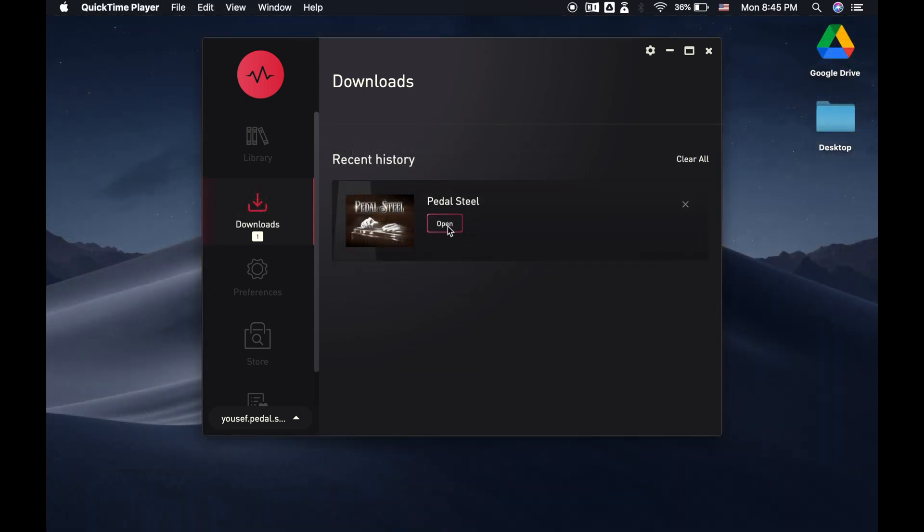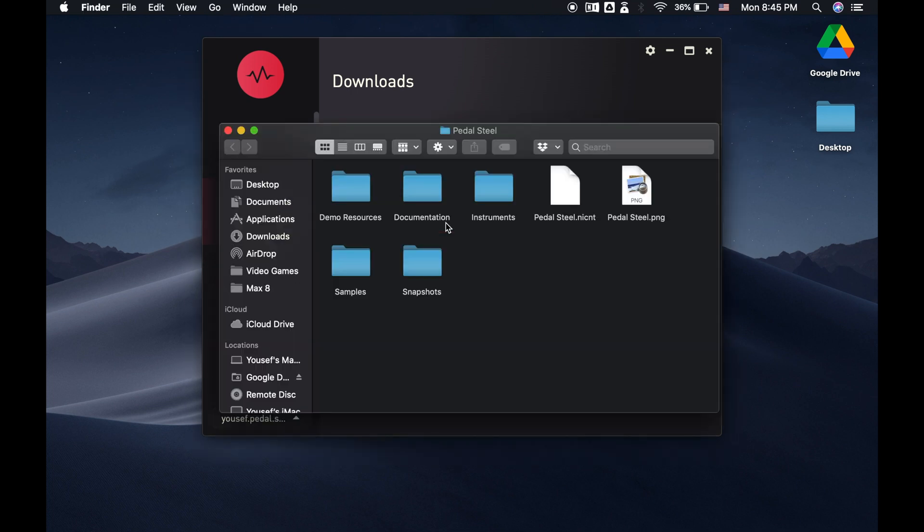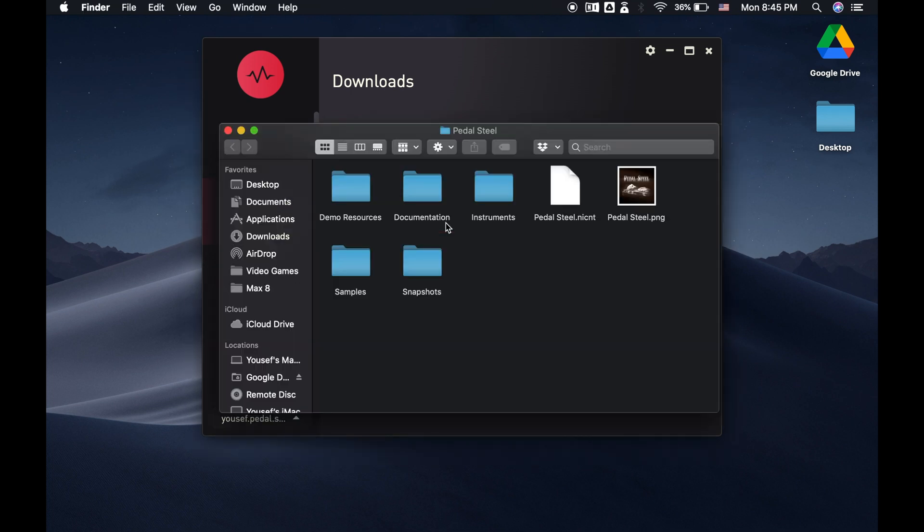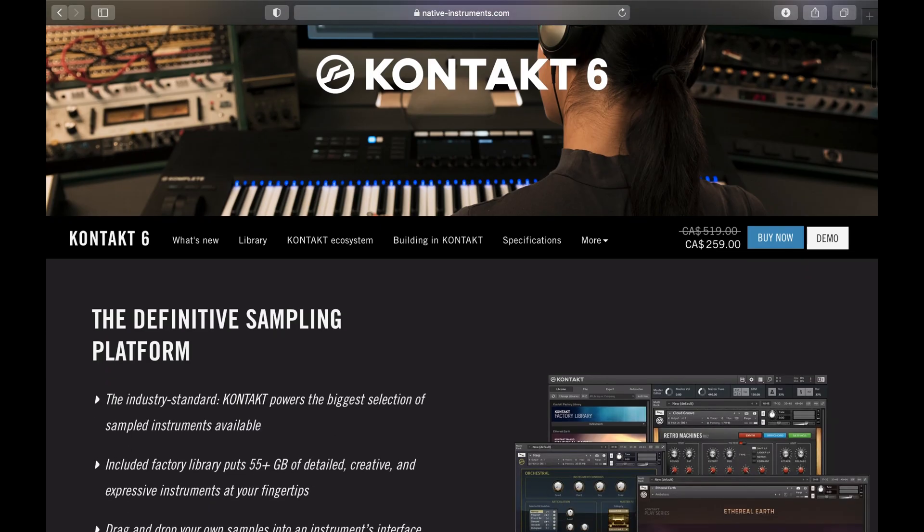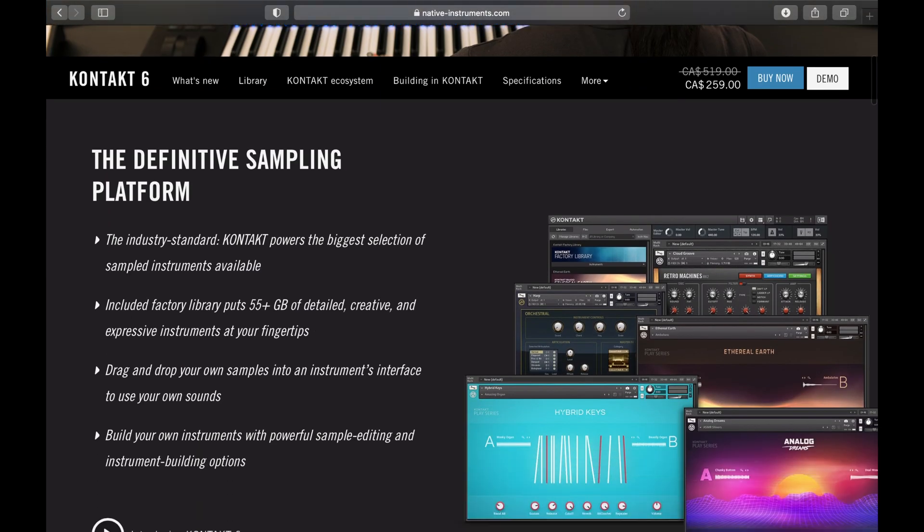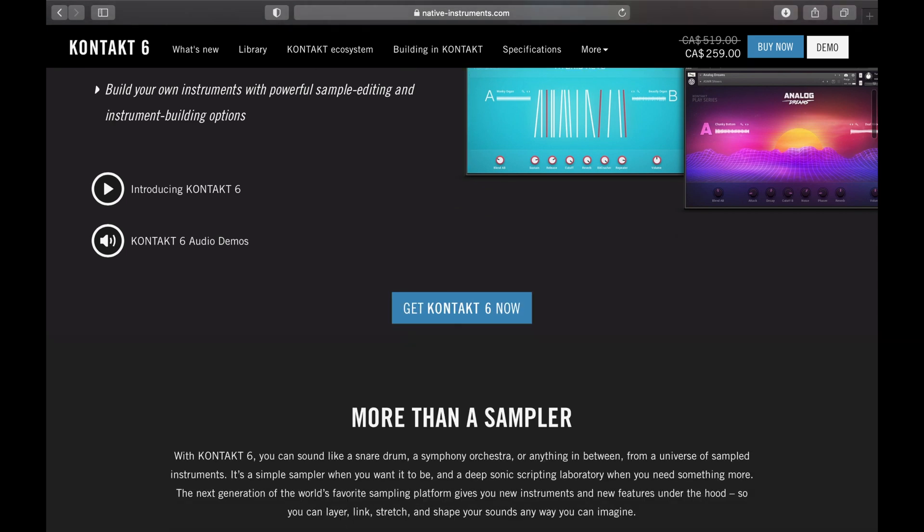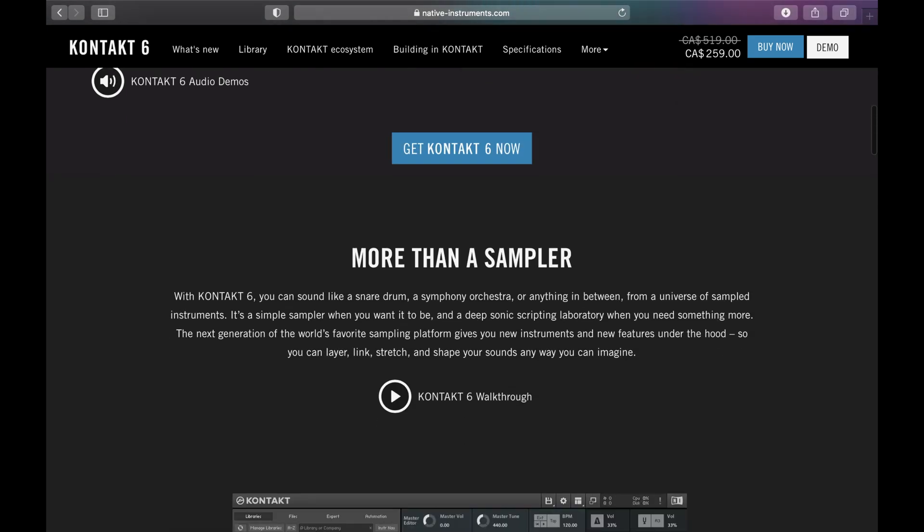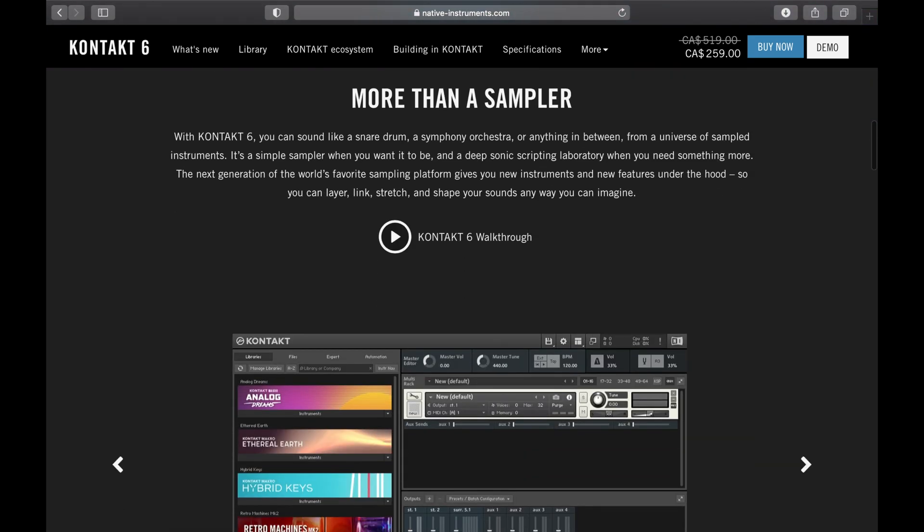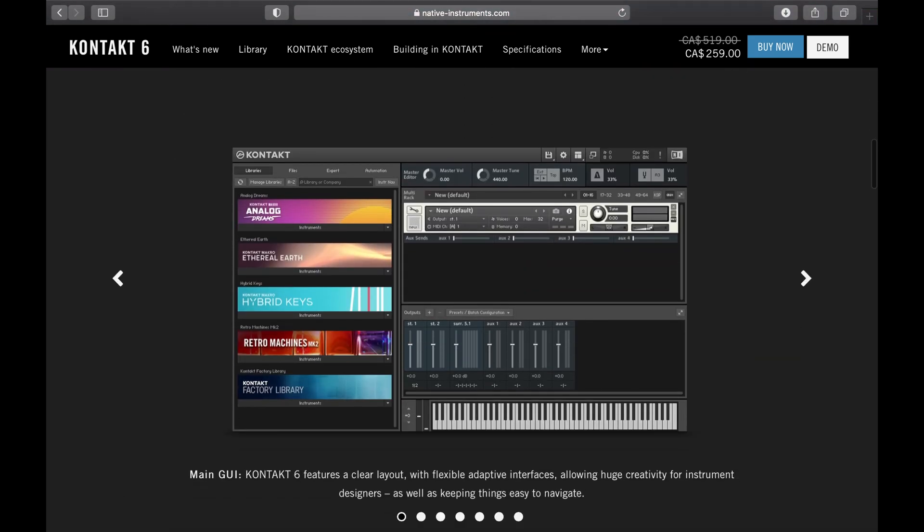Once the download is complete, you'll see Pulse now offers you the option to open PedalSteel. But if you click on that, you'll find it takes you to PedalSteel's folder you just downloaded, not the playable instrument itself. PedalSteel, like many virtual instruments, is designed for a specific sampler plugin called Contact. So Contact is the actual plugin you'll load in your DAW, and PedalSteel will load inside that.